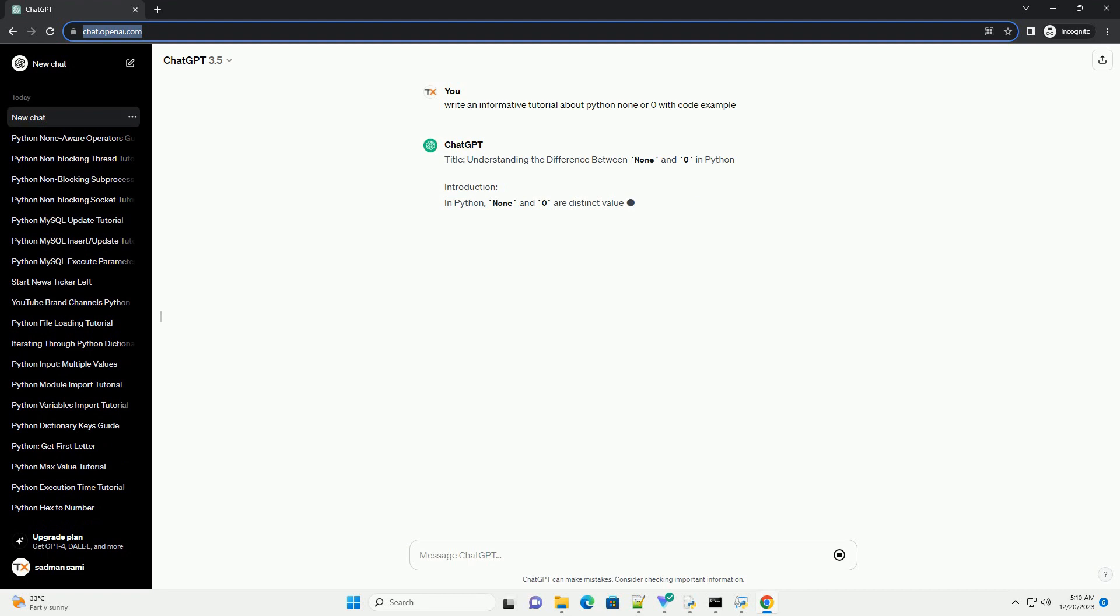Title: Understanding the Difference Between None and Zero in Python. Introduction: In Python,